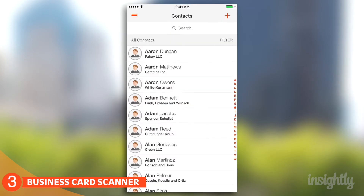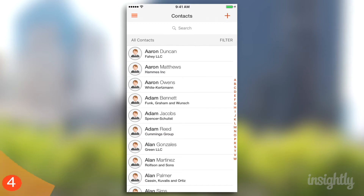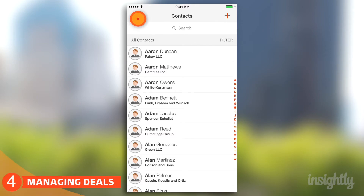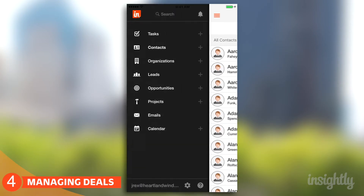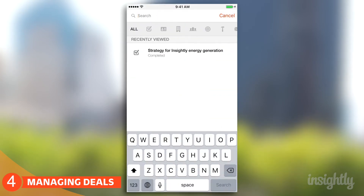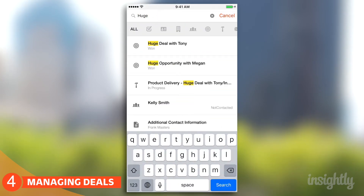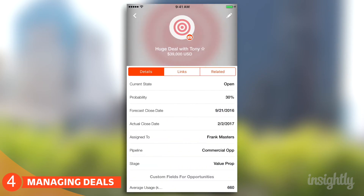So if I'm out on the road and about to meet with a potential client and I want to bring up that sales opportunity, how am I going to do that? The easiest way is to open up the nav menu and click on the search icon — type in the text and it will automatically find the deal you want. All you have to do is click on it, so you can get all prepared for that meeting.